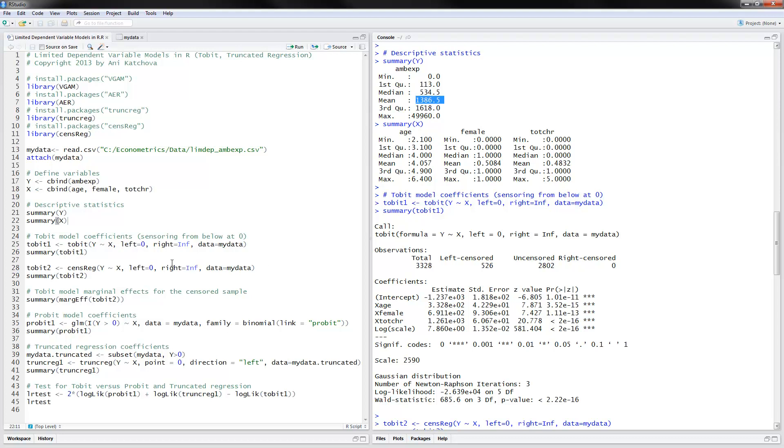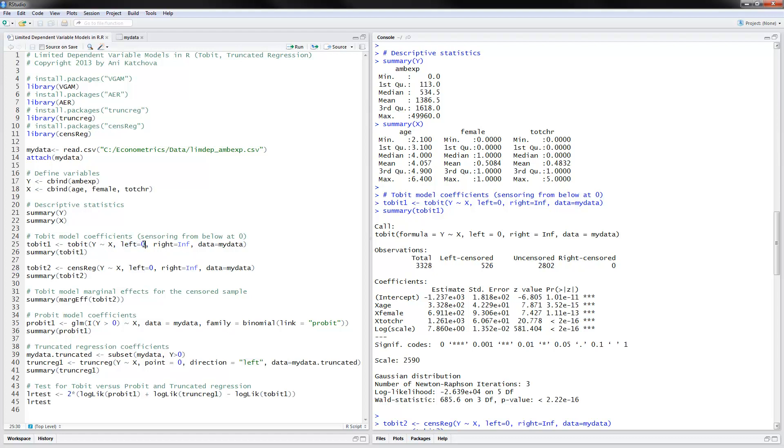So we can do a Tobit model using two different packages actually. One of them using the tobit command and one of them the censored regression. Using the tobit, you need to specify the y variable, then the x independent variables, left censoring. In this case, we have zeros because we have zeros in the data. And the data is not censored from above. That's why for right, we're going to put infinity. But you may have different values here.